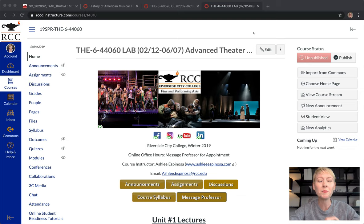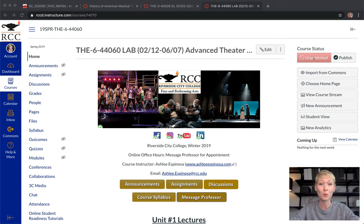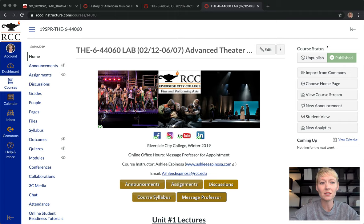The first thing to understand is that you have to publish your entire course — or multiple courses individually — before students can even see it. If you go to the top right-hand corner and the unpublished button with a circle and a line through it is red, that means your course is not published and students cannot see it. Click the publish button and it will turn green, meaning it is published and students can view everything within the site. I'll click it off for now and take you into this class.